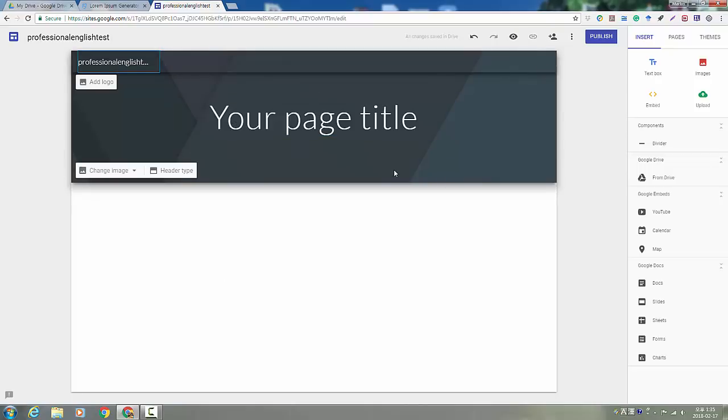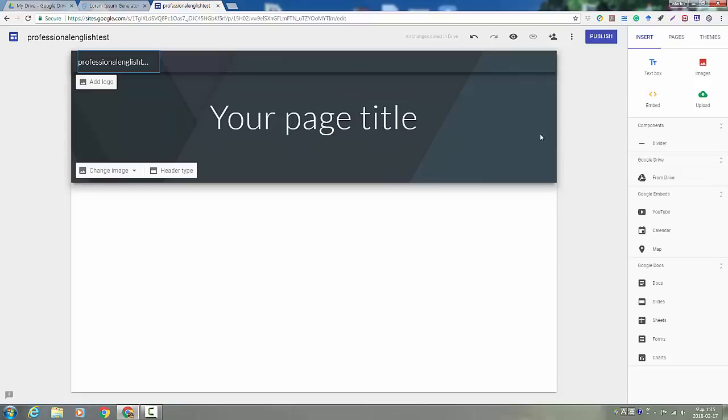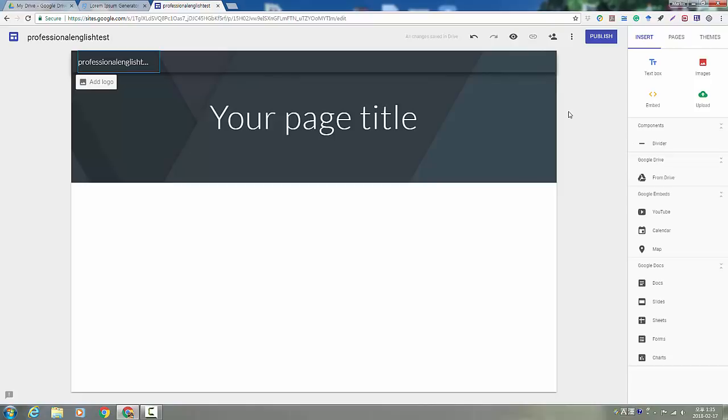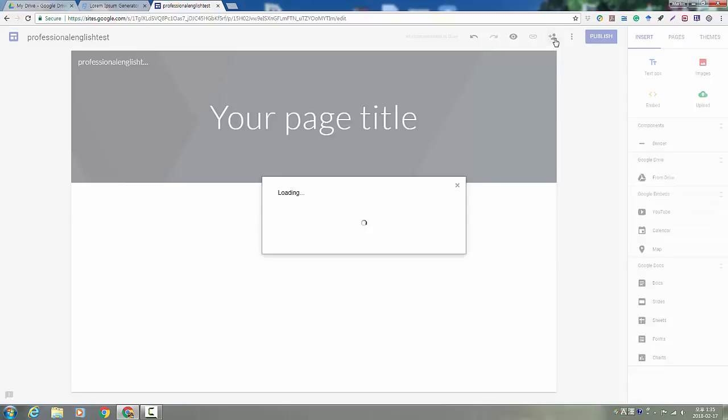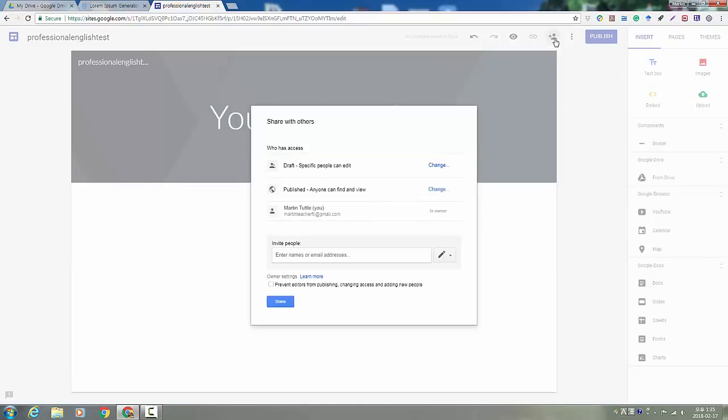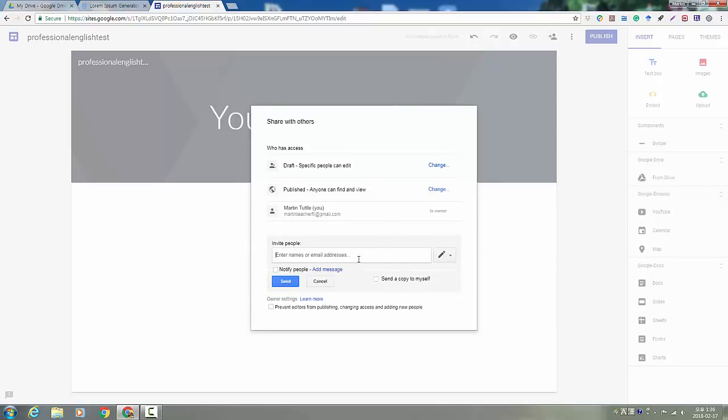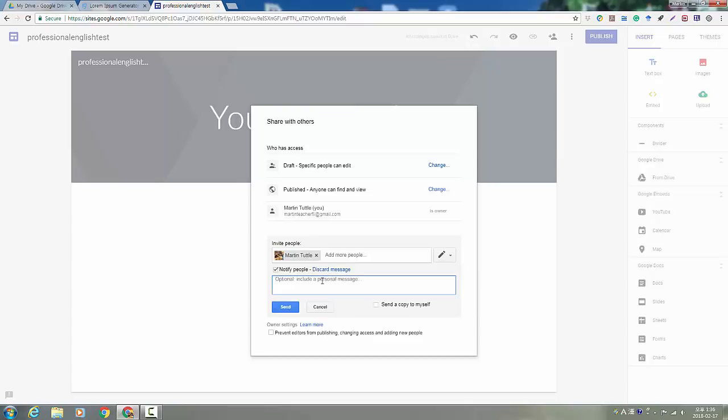So the first thing you want to do before you mess around with any content, one of the most important things is to share it with the correct people. So going up here to the little man with the plus and you'll get this sharing box here, and then you want to enter the email addresses of your group members. And if you want, you can add a message.